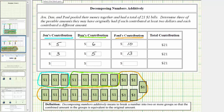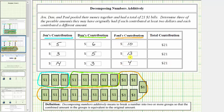For the third row, let's say Jen contributes fifteen dollars and Dan contributes three dollars. Fifteen plus three is equal to eighteen, and eighteen plus three is equal to twenty-one, but we can't have a contribution of three dollars from both Dan and Paul, because contributions must be different amounts. So let's change Jen's contribution to fourteen dollars. Fourteen plus three is equal to seventeen, and seventeen plus four is equal to twenty-one, so Paul contributes four dollars. Fourteen plus three plus four equals twenty-one; each contribution is at least two dollars, and all contributions are a different amount.